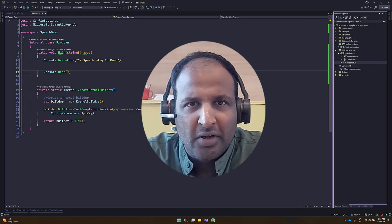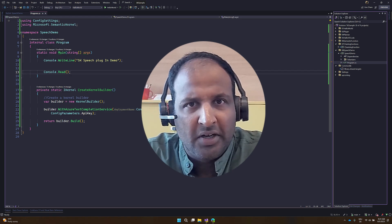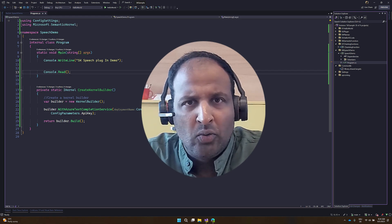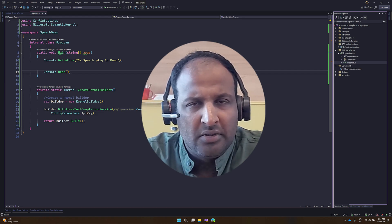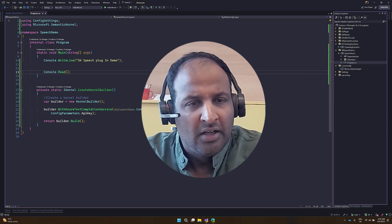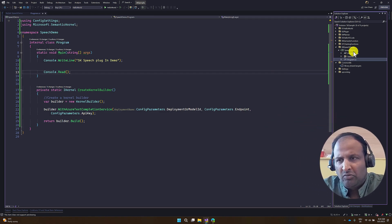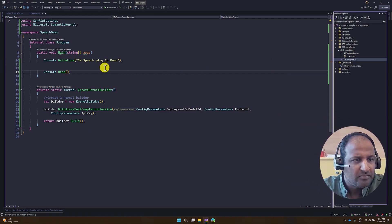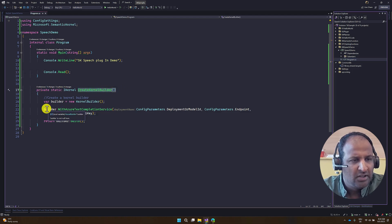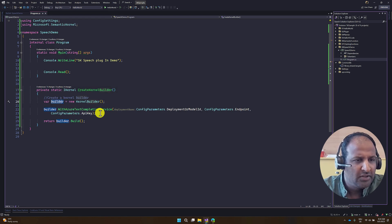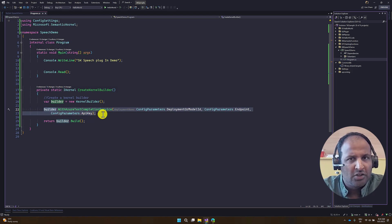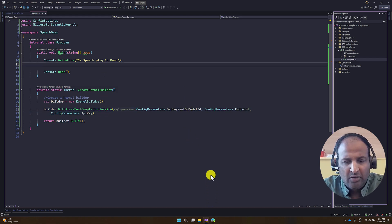Hello guys, welcome to my video series tutorial about Microsoft Semantic Kernel. In this video, I'm going to focus on how to implement the speech plugin concept in Microsoft Semantic Kernel. In Visual Studio, I have created a new project called speech demo, a console application. In this program, I've written a function called createKernelBuilder, which returns the kernel builder object using the Azure text completion service API. This service communicates to our Azure OpenAI service to get the result.